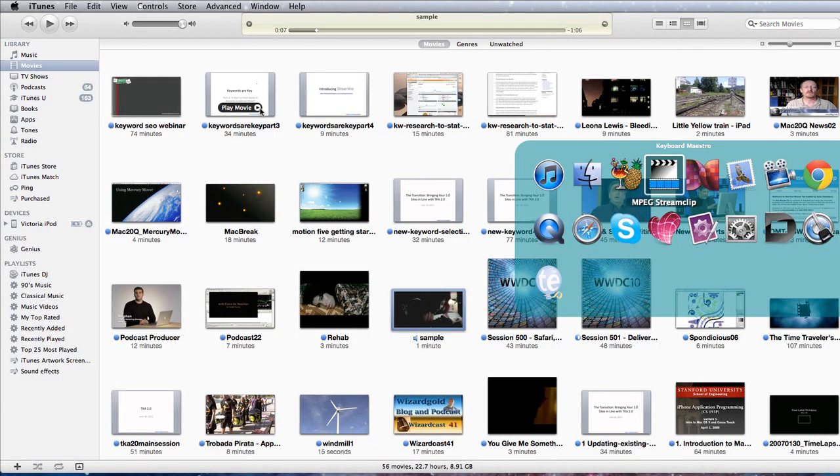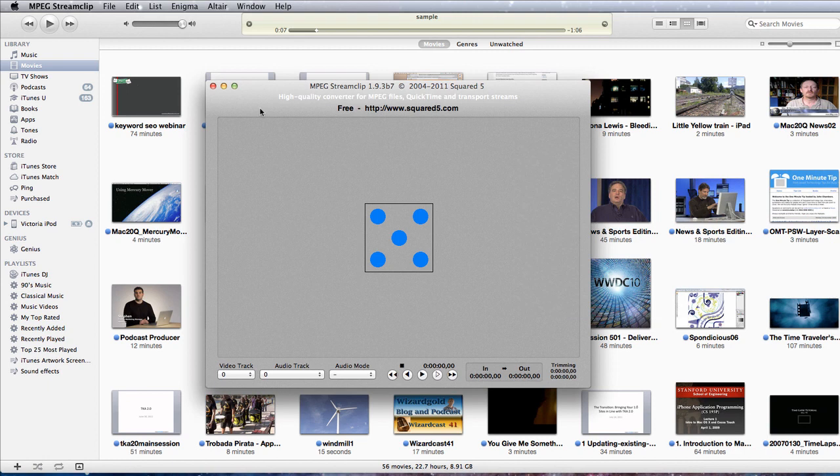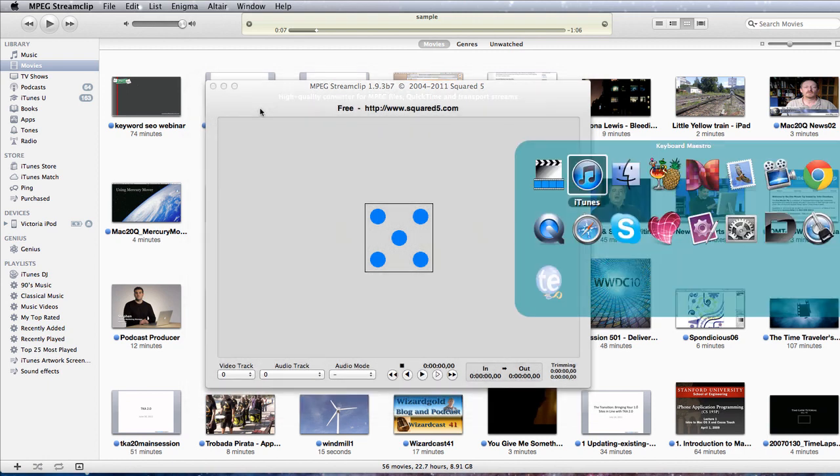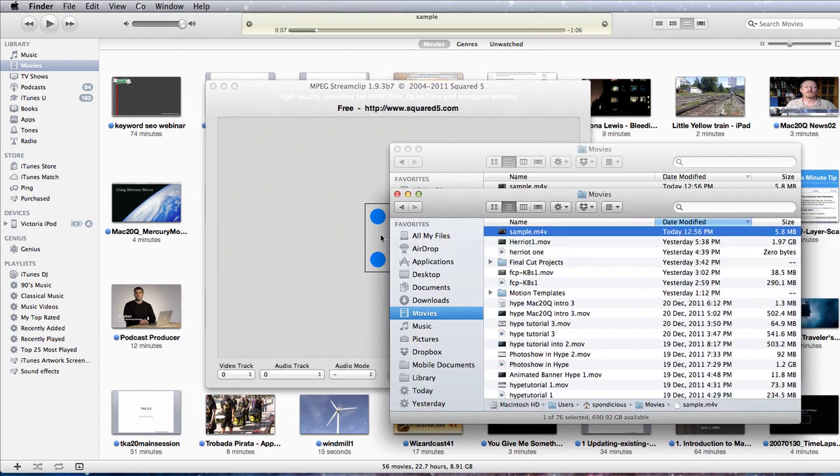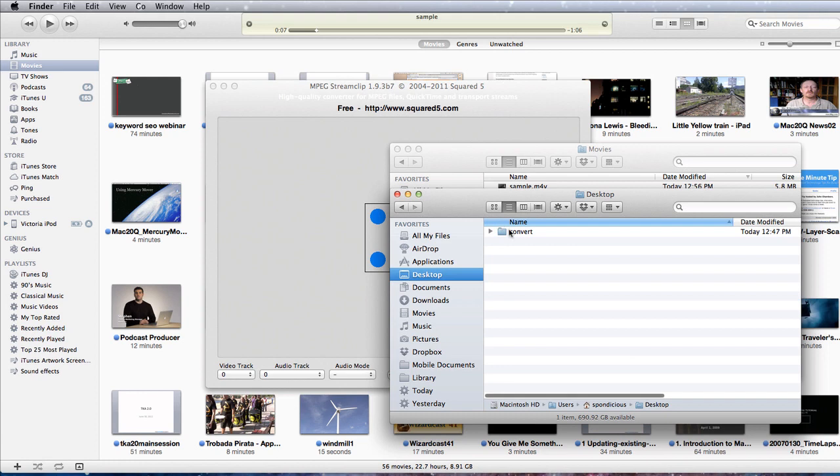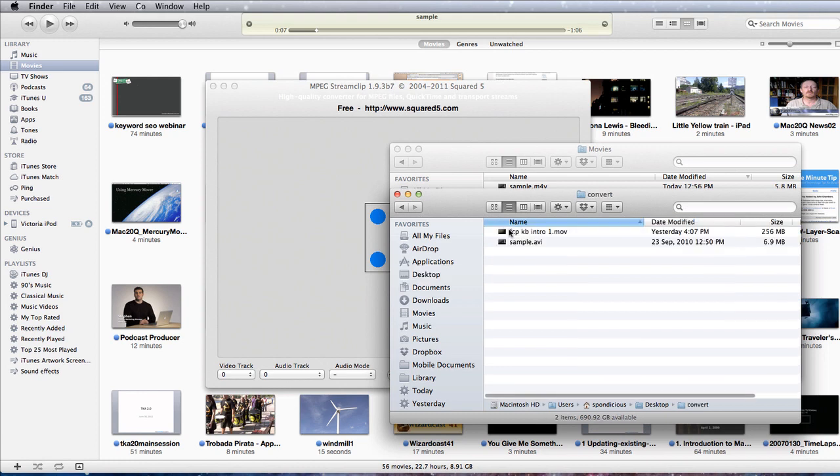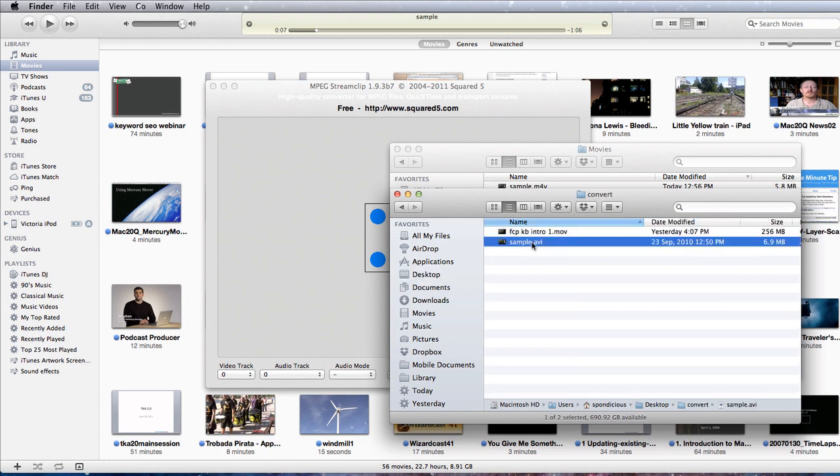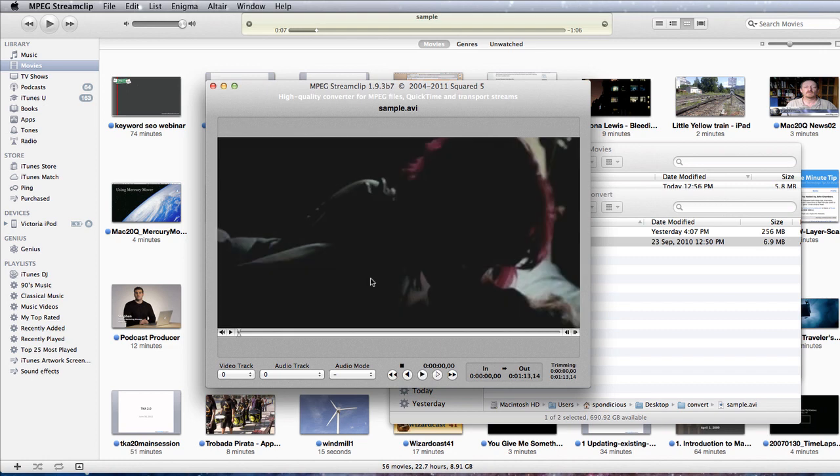If we wanted to use MPEG StreamClip instead, drag this into our MPEG StreamClip application. Let's go to our desktop again. Into where our sample.avi is. Drag it and drop it in there.